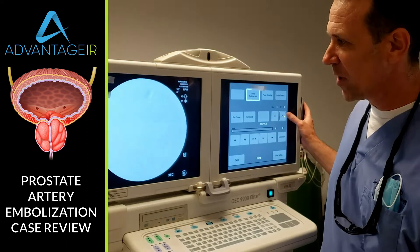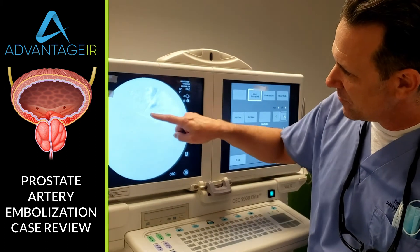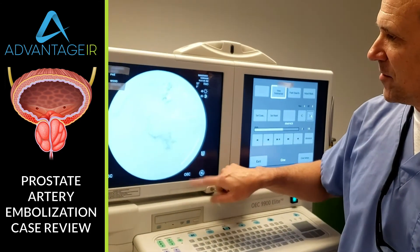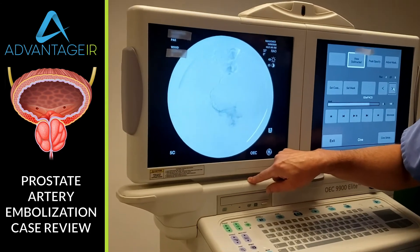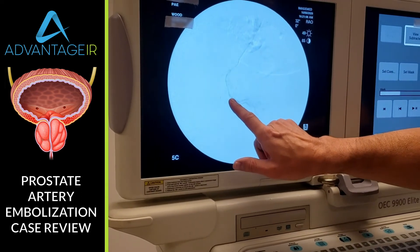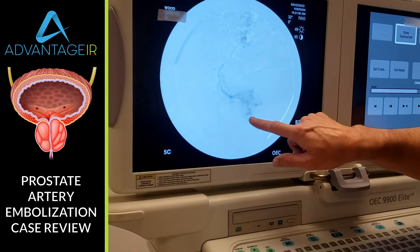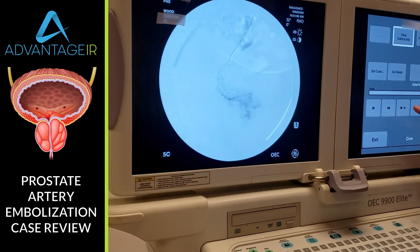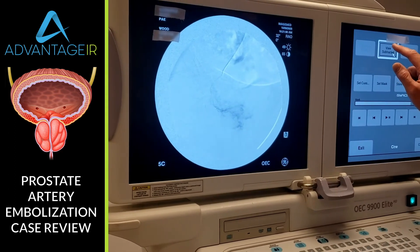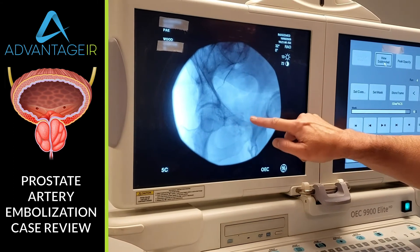We're going to send a little microcatheter into that right prostatic artery. Now we've got a little microcatheter that's gone deep into the prostatic artery. We're injecting contrast dye. This is a pretty small artery, so it's hard to see. There's the tip of the catheter, and this is the prostate. You can just see a little bit of contrast blush in the prostate there at the end. We can add and subtract the bones to help us see where we are — that's an ideal prostate location right there.